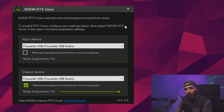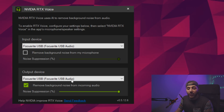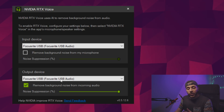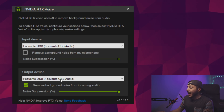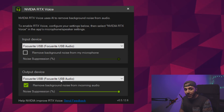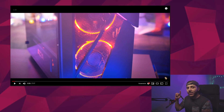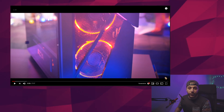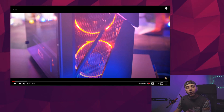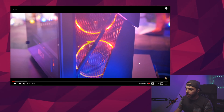What about that second part of RTX Voice? I'm talking about the output device. Well, it works just as well, and it's actually pretty cool if you do some experiments with it. For example, here is a song that I made about a case a few years back, and I'm going to toggle RTX Voice on and off.